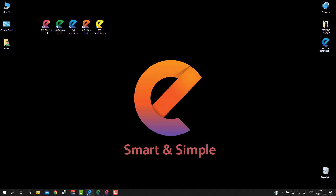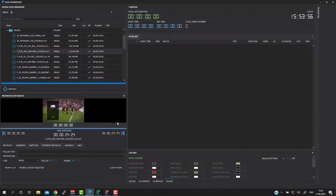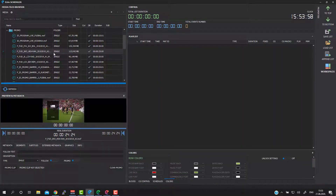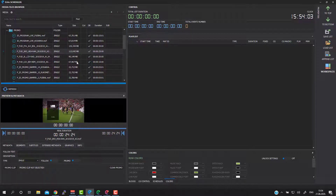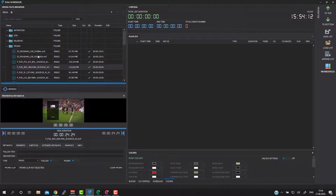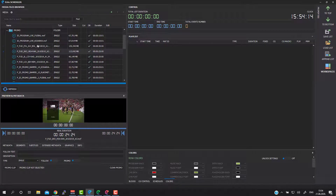But the usual way is made possible using our scheduler application. Using the scheduler application you have two basic ways how to create a playlist. The first one is the simple, basic way.